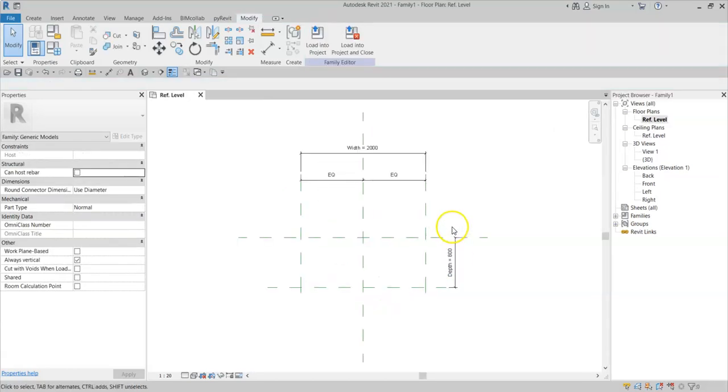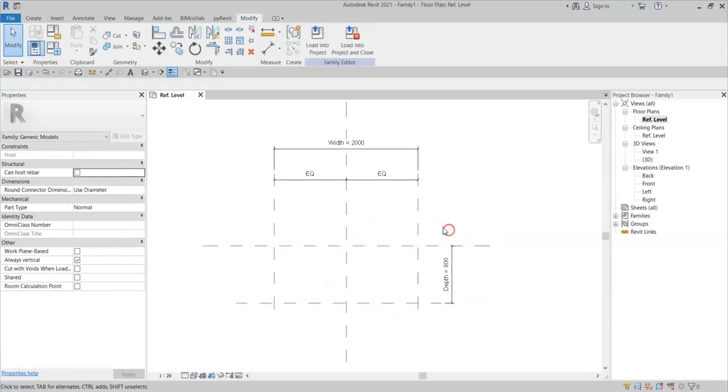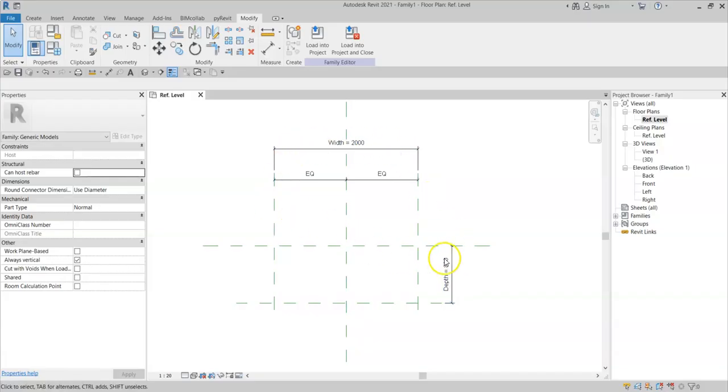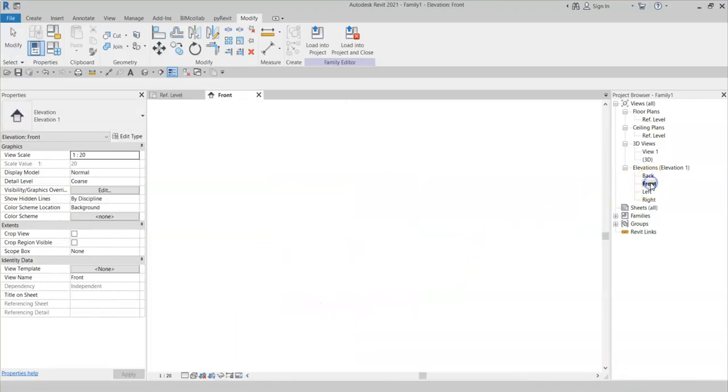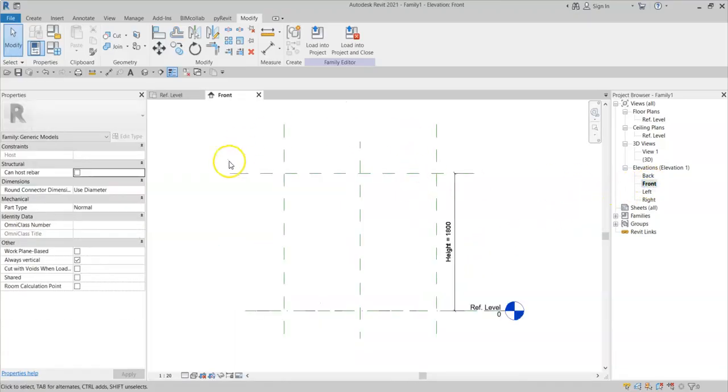Here I have a very basic family with some reference planes and parameters for the width, the depth, and then in elevation, the height.